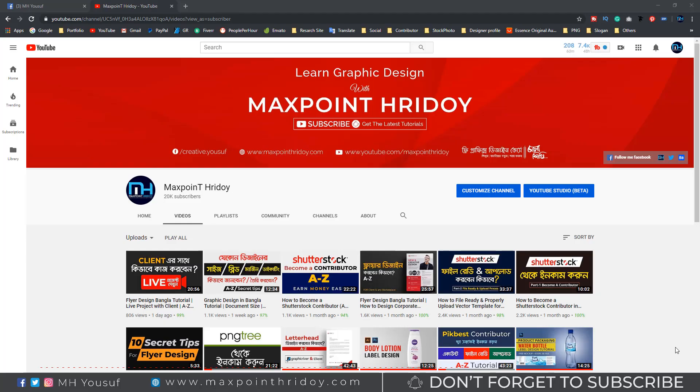Hello everyone, I hope you are well. Today's tutorial is very helpful for you. In this tutorial, I will show how to change color in one click in your design. Suppose you make a design in red color and you want to make four color variations in this design — you can do this in one click. Today's tips are very effective for your color variation.